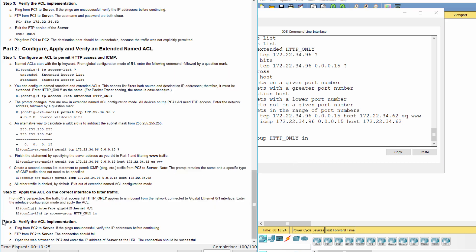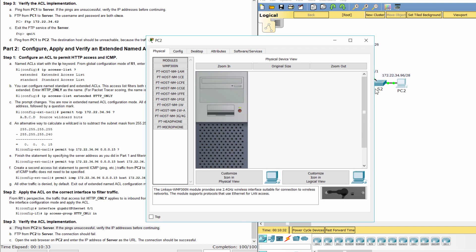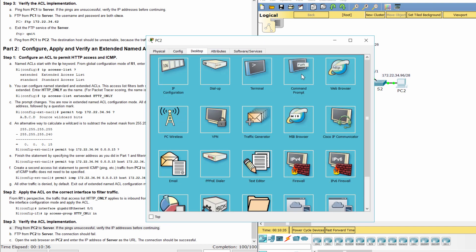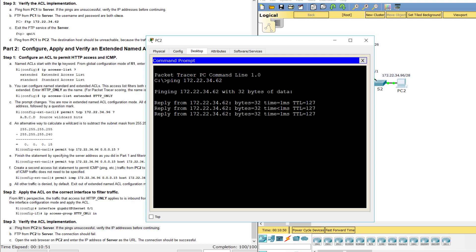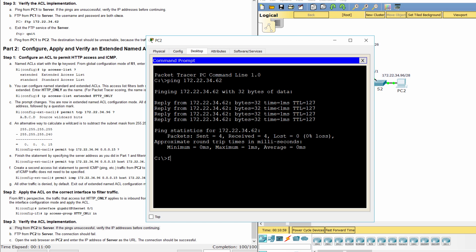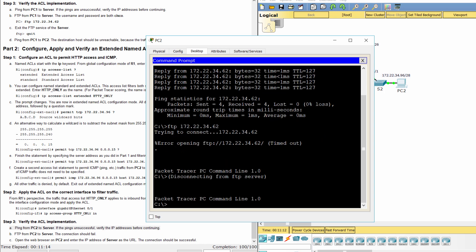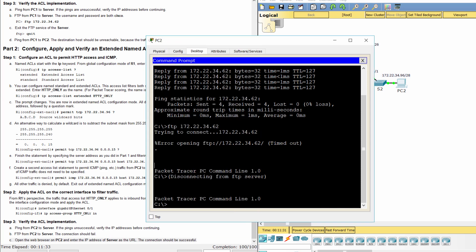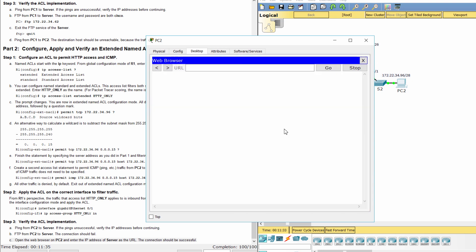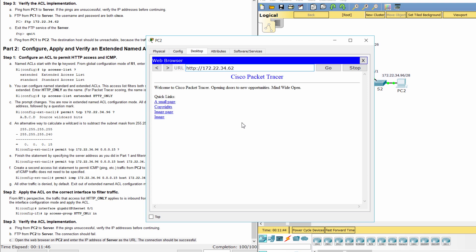Step 3. Verify the ACL implementation. Ping from PC2 to server. The ping is successful. We cannot FTP server from PC2, but we can access the web server through the web browser.